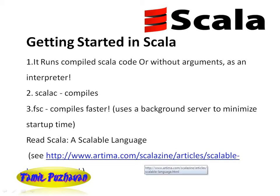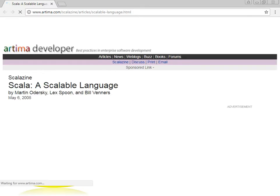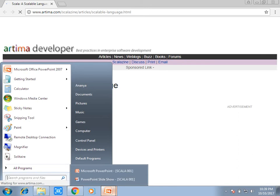Scala articles are on the website — www.artima.com — Scala articles on the scalable website. There is an article, so we have to check out the link. If you go to the page, we will see the article. You can refer to the page and see the whole page.